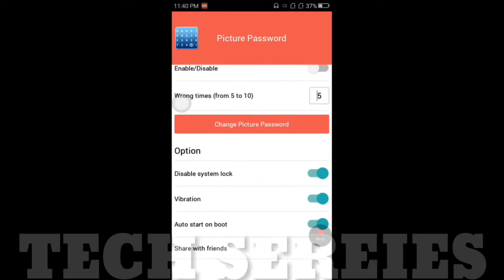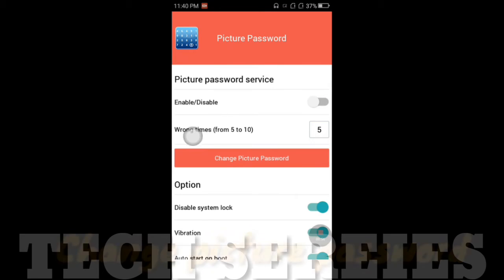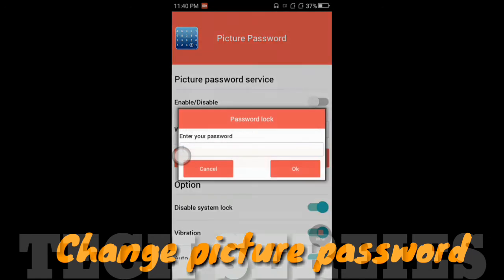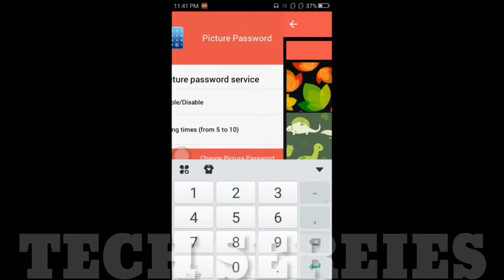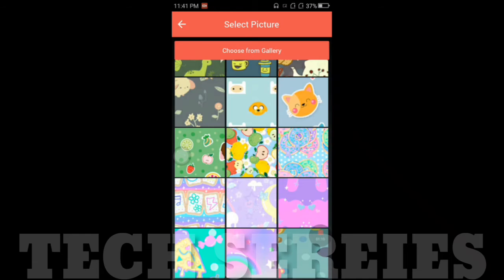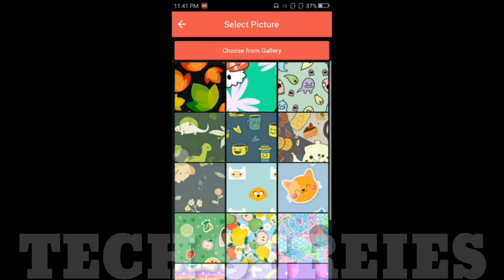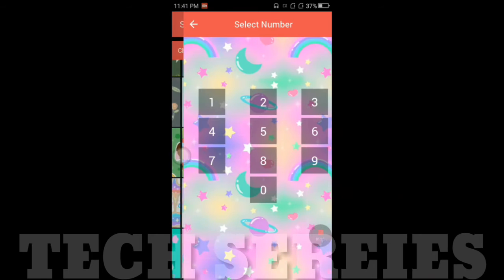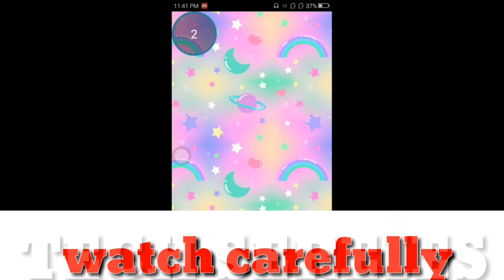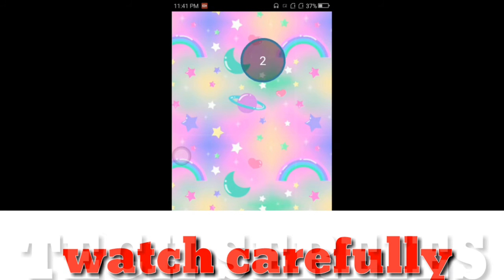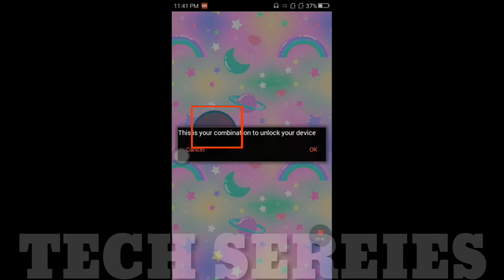You can click on this button and enter your password. I will choose 2 in the background. You can choose in the gallery. In this case, I can choose this background. Draw your number and click here — you can choose 2 or 3.